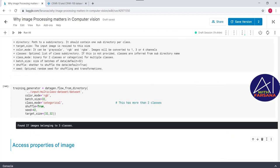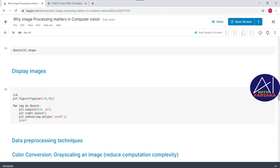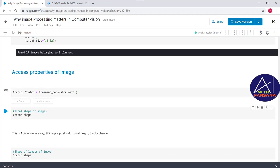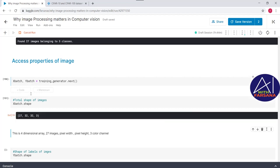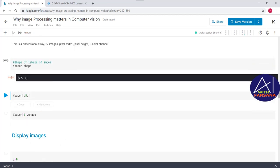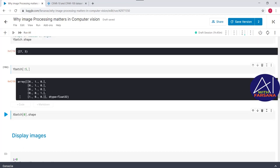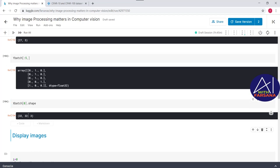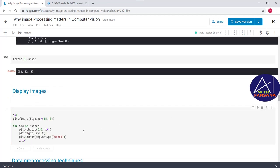Now let's access the properties of the images. I'm calling `training_generator.next()` to get x_batch and y_batch. To find the shape, I call `.shape` — it's a four-dimensional array containing 27 images, 32 pixels wide, 32 pixels tall, and 3 color channels. For the shape of y_batch, I pass `y_batch.shape`, which looks like a one-hot encoded array. Displaying x_batch at index 0 shows a shape of 32x32x3.